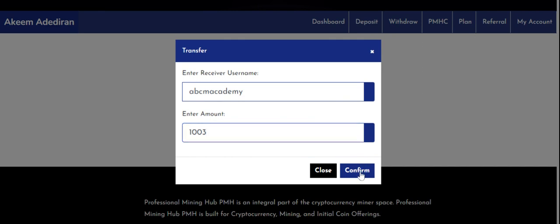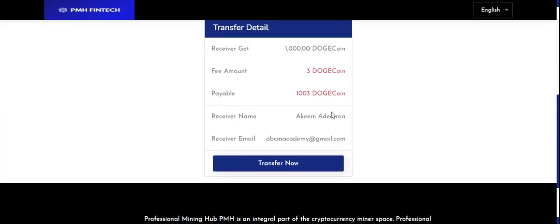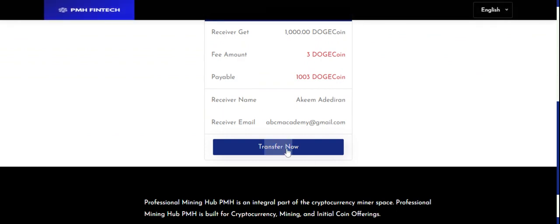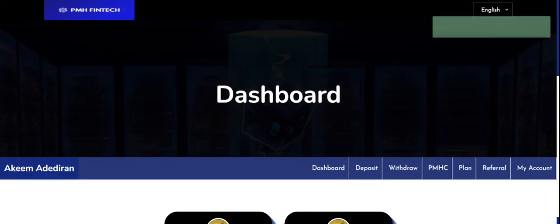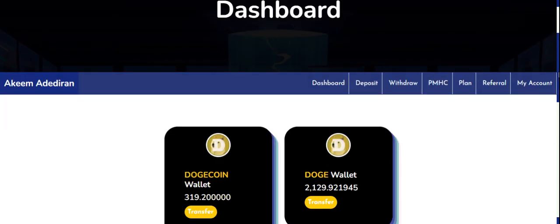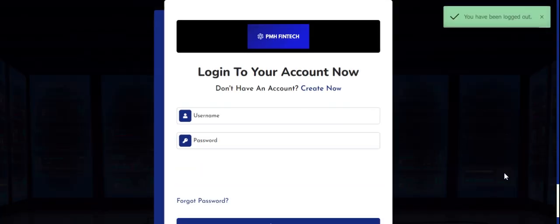Click Confirm and the preview shows the receiver's name — ABCM Academy — and their email address, confirming who is receiving the 1,000 Dogecoin. Then click Transfer for more detailed information about where you are transferring to. Click Transfer Now and the transfer completes immediately. You can check your deposit wallet to see that 1,000 has been transferred to the other user.